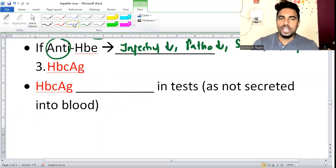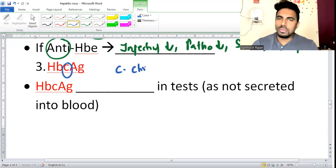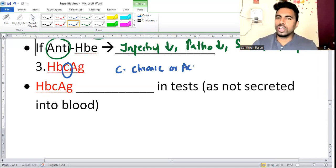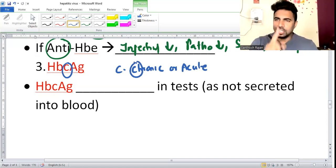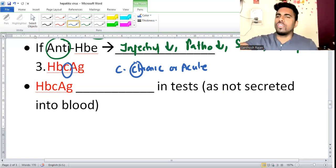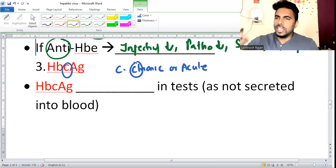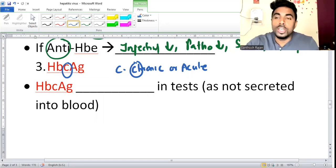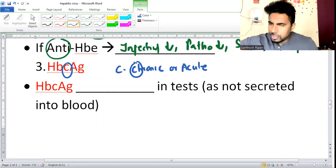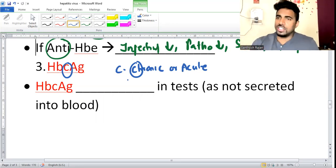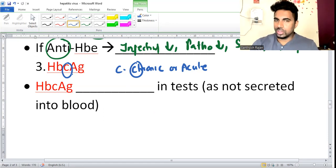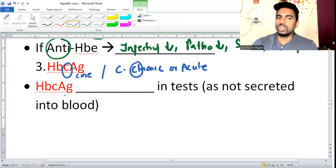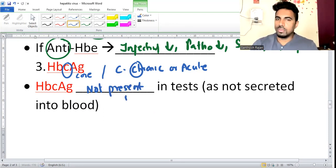For C (core antigen, HBcAg): C tells about chronicity - acute or chronic. Remember: HBcAg is useless for diagnosis because core antigen is not present in blood. It's inside the virus, so it won't come out into the blood. Therefore, it is not helpful for diagnosis.